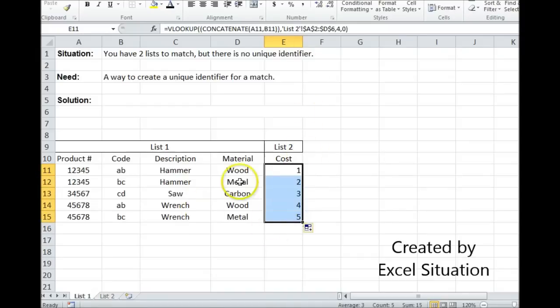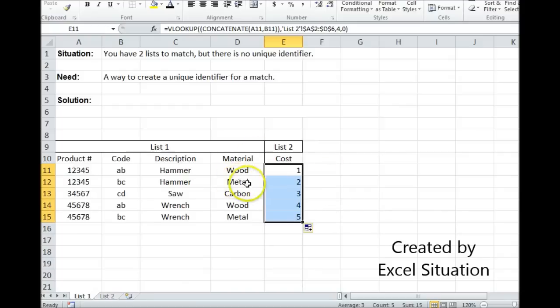Pull it all the way down, and I have successfully brought over that piece of information from list two to list one to make a complete list with data that originally had no unique identifier in a single column.